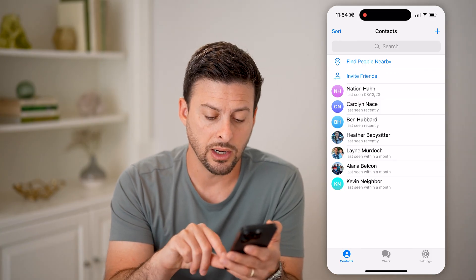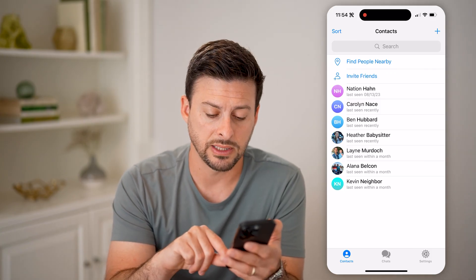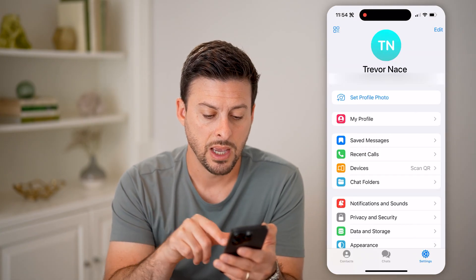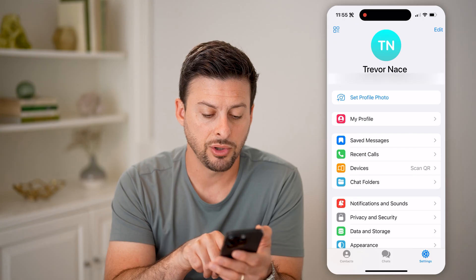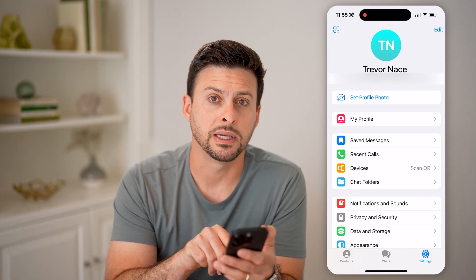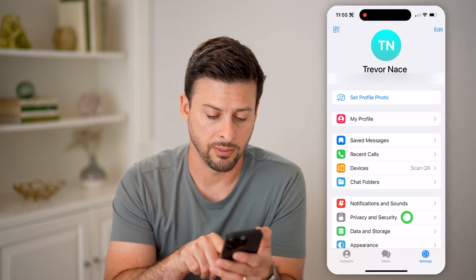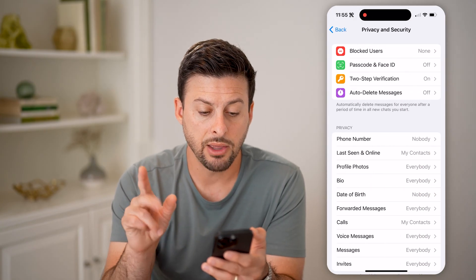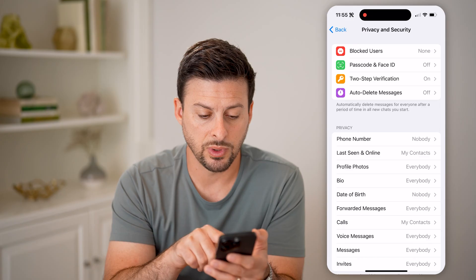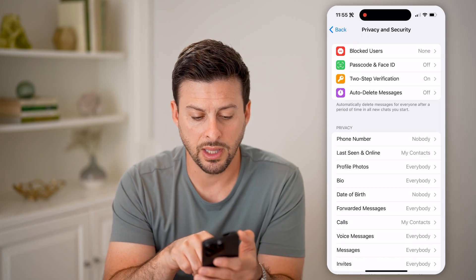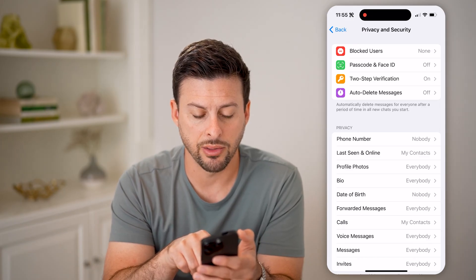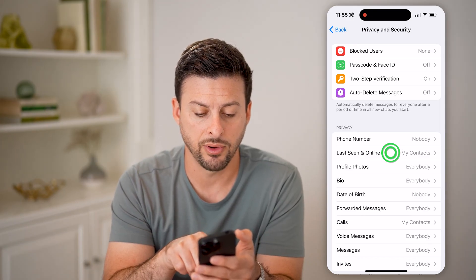So you can hide those by tapping on Settings. From here, you'll see Privacy and Security — tap on that. Now, there are two different things we can look for. Let's tap on Last Seen and Online, right under our phone number.